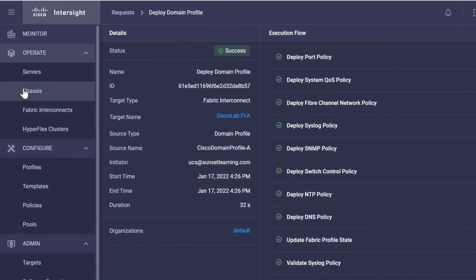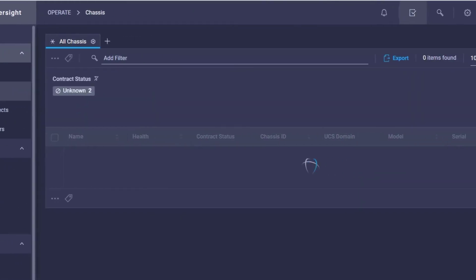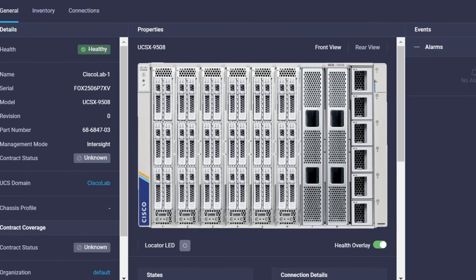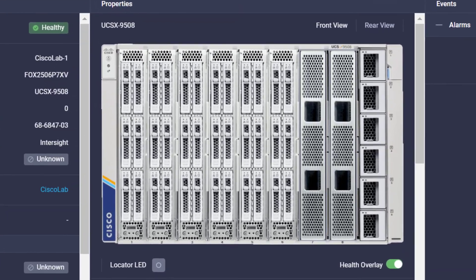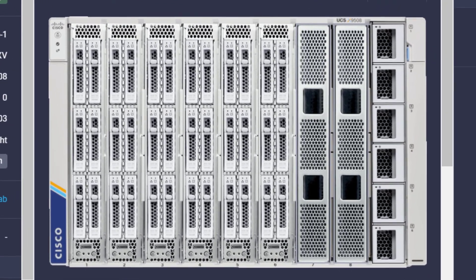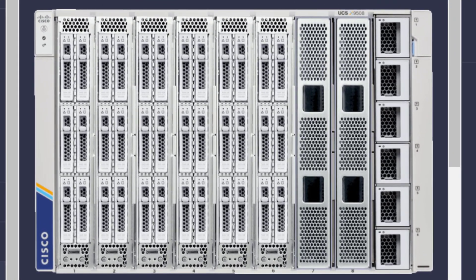Let's go over here to the Chassis tab and just verify that we do in fact now see a second chassis. With that being done, you have now successfully added a second chassis. I also want to mention that not only is this an easy process, it's also non-disruptive. Thank you very much.